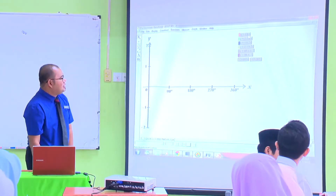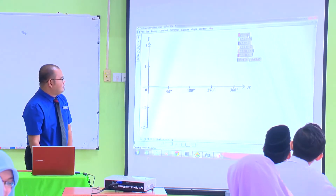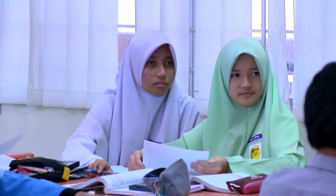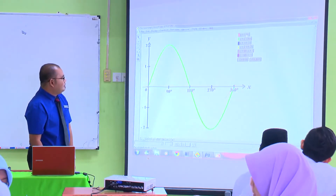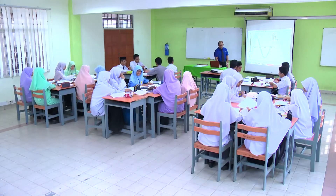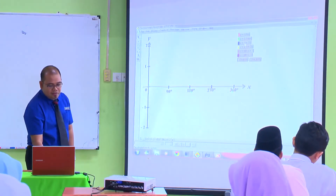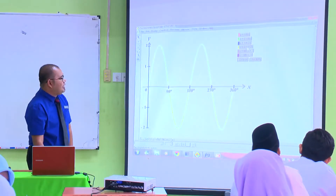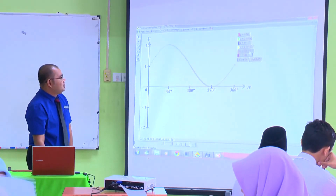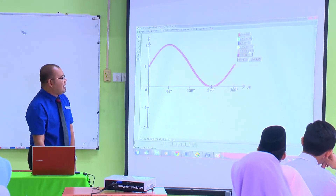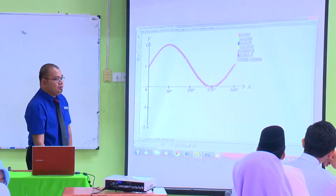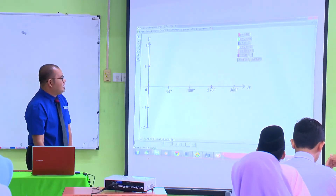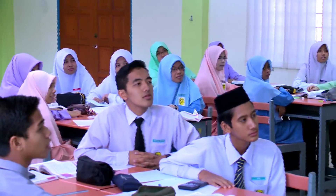Graf yang pertama, Y sama dengan sin X — kamu akan dapat bentuk inilah. Graf yang kedua, Y sama dengan 2 sin X. Graf yang keempat, Y sama dengan 2 sin 2X. Graf yang kelima, Y sama dengan sin X tambah 1 — dia naik ke atas 1. Dan graf yang ke-6, Y sama dengan sin X tolak 1.